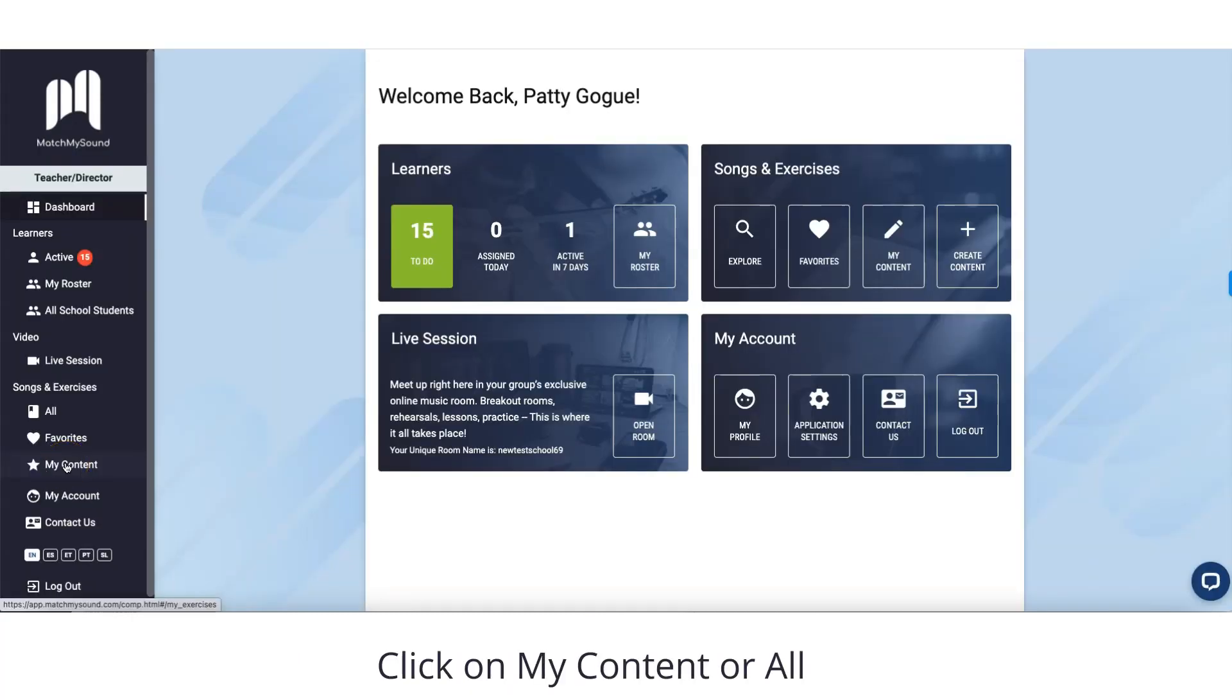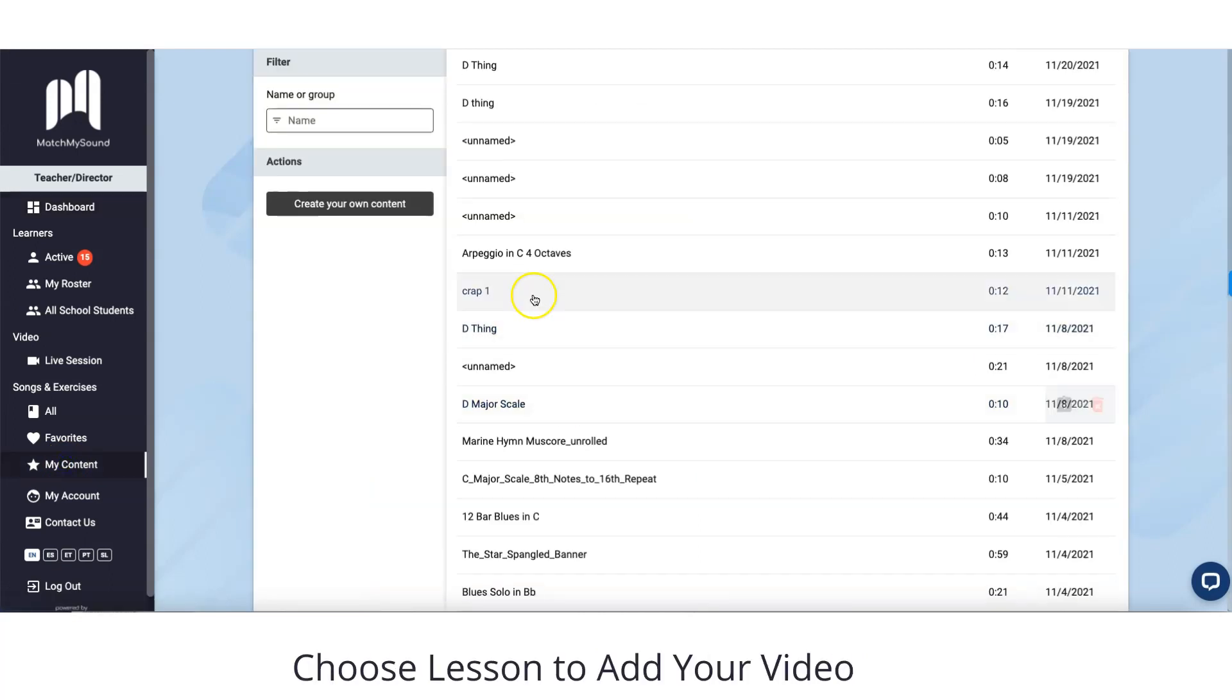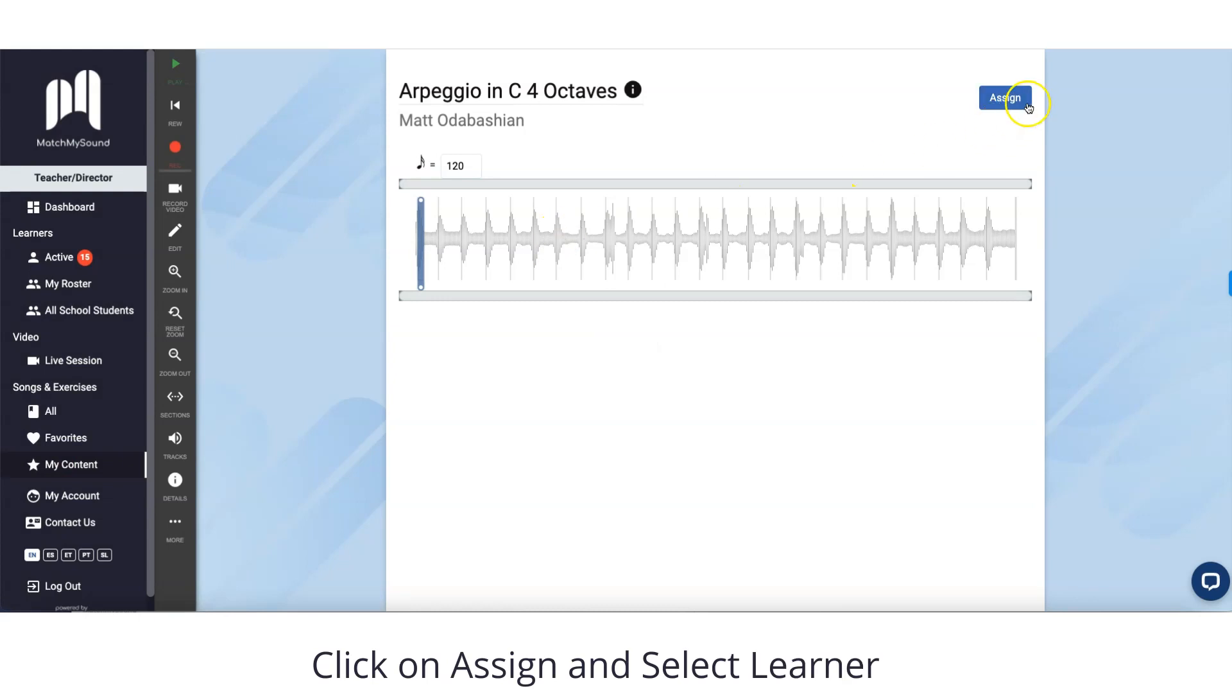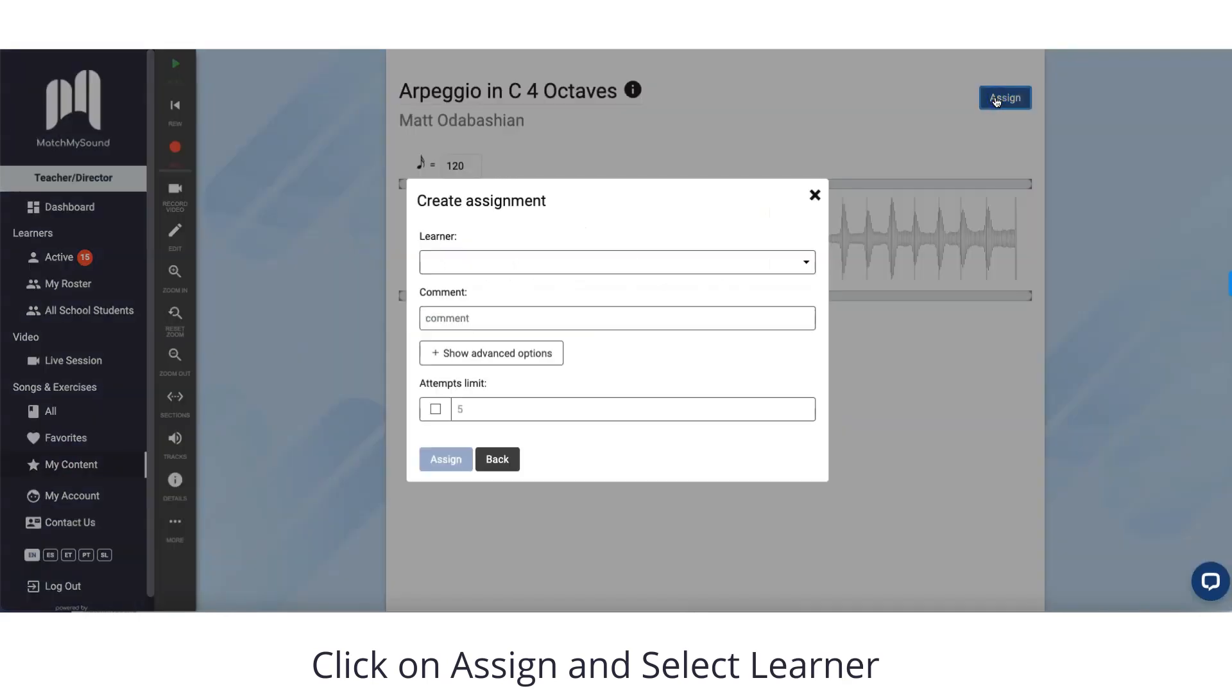Click on My Content or All. Choose the lesson you want to add your video. Click on Assign and select Learner.